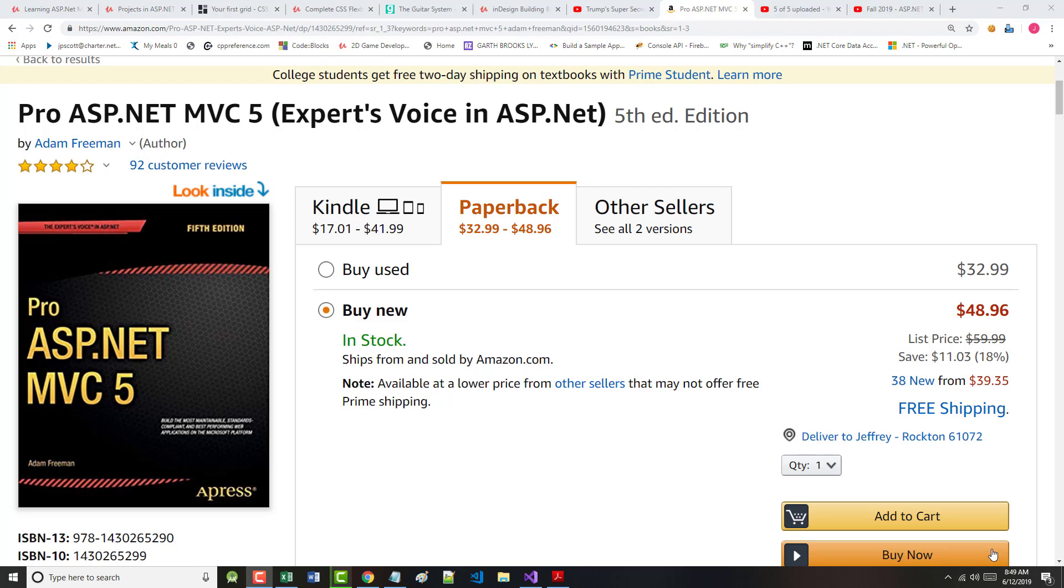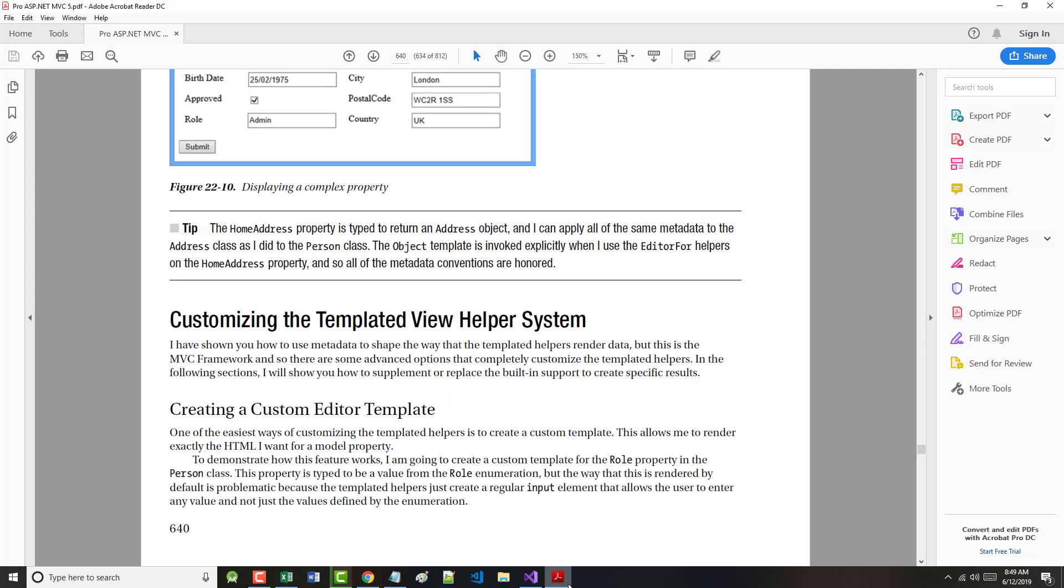I'm finishing up with chapter 22 of 27, on the bottom of page 640. This has been another one of those chapters that I've struggled with and had some problems with. The author says here I have shown how to use metadata to shape the way that the templated helpers render data, but this is the MVC framework, so there are some advanced options that completely customize the templated helpers. Hopefully that will fix the problems we have.